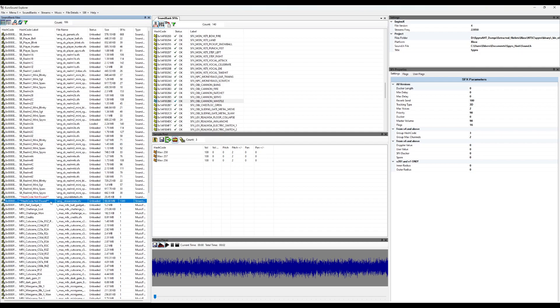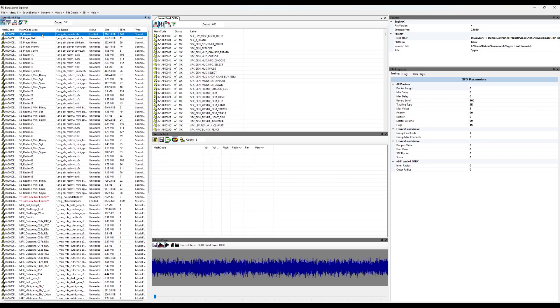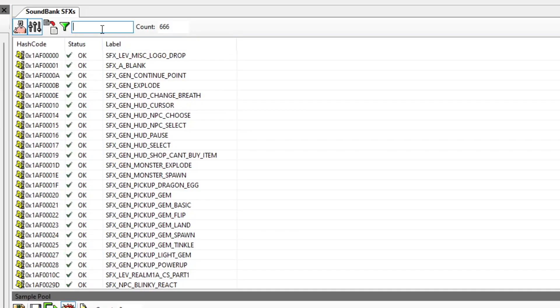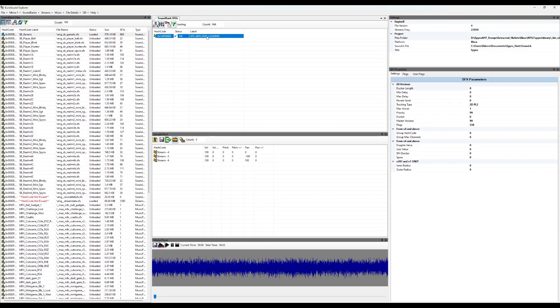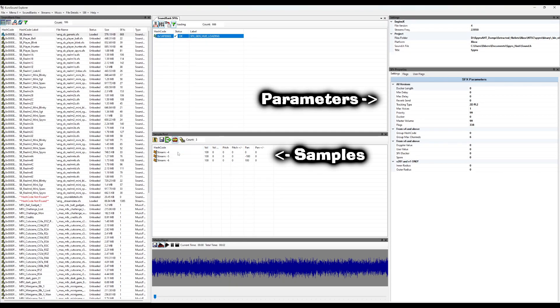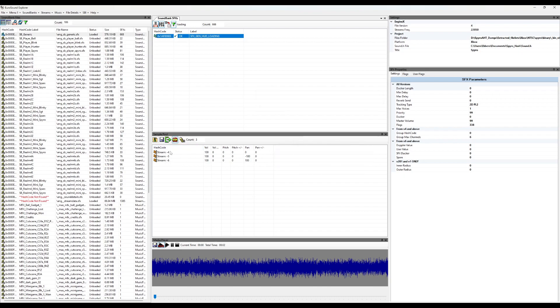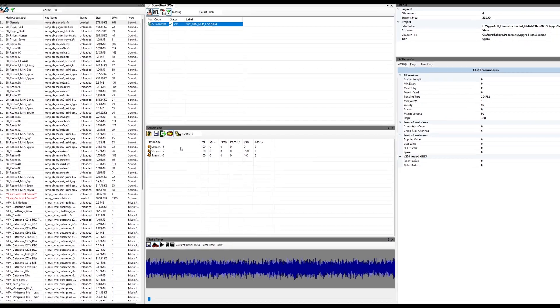So we'll load both streamdata and spgeneric. In here we'll find an SFX called SFX Gen HUD Loading. Most SFX consist of one or more samples and a bunch of parameters for how the sound is played back. Loading up the SFX we see three samples. I'll play them for you now.